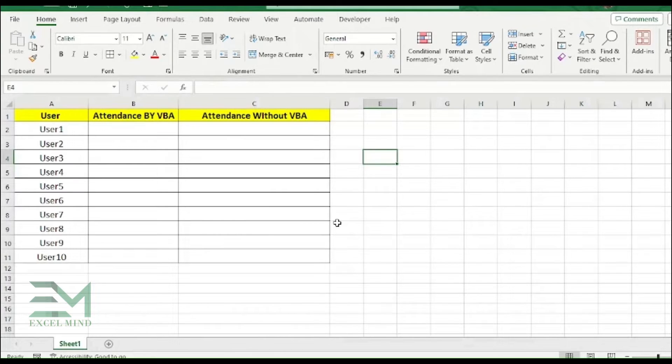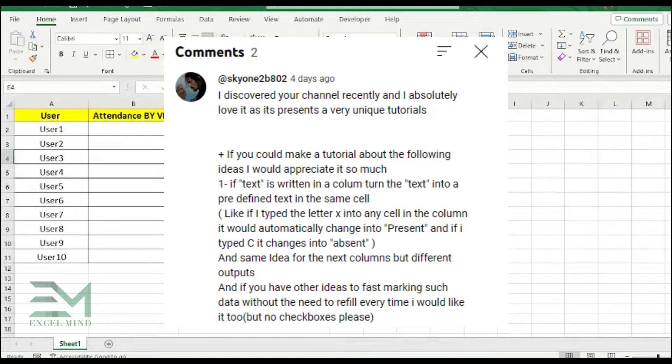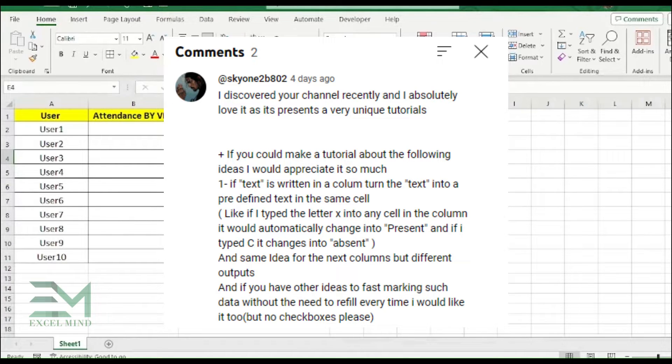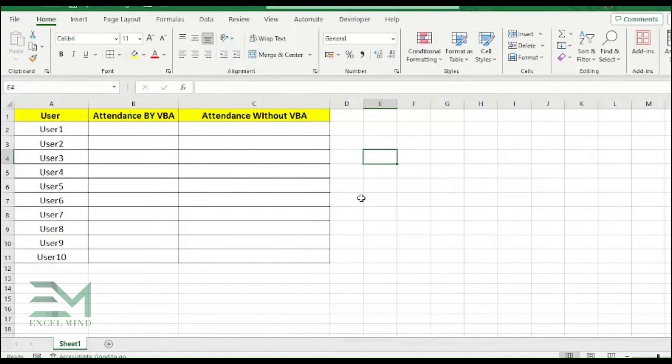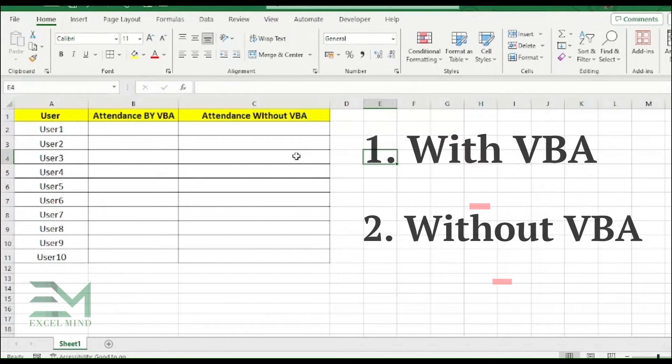Hello, welcome back to Excel Mind. We are back again with the query solving video. One of our queries was, as you can see on the screen, they want a file where they just type a single alphabet and the value should get replaced with absent or present, and they don't need a chatbox or something like that. So let's see how we have done this. This can be done two ways: one with VBA and another one without VBA.